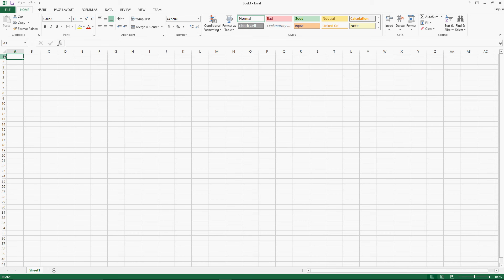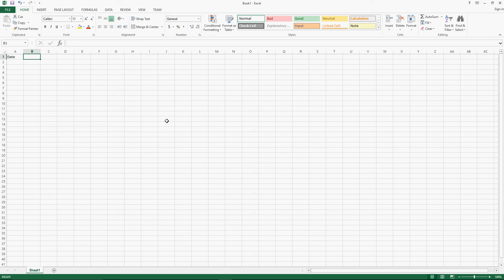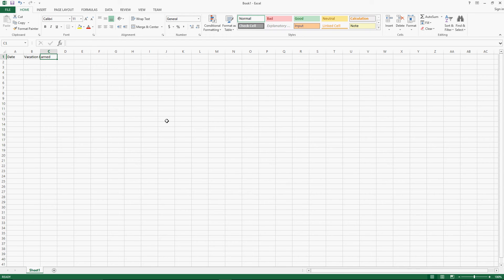We are going to start in the upper left-hand corner cell. Each one of these boxes is called a cell. We are going to first label our columns so that we know what we have. We'll label the first one 'Date,' the second one 'Vacation Earned' — I'm just hitting Tab each time I go to the next cell. You can also use your mouse and left click. And in the last one we will list 'Vacation Used.'